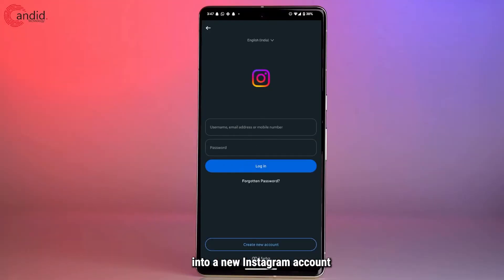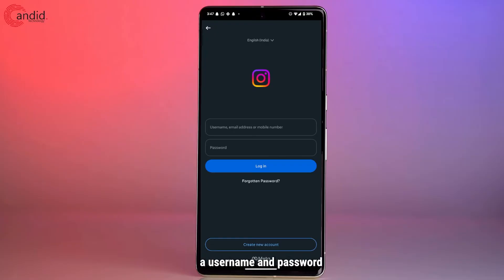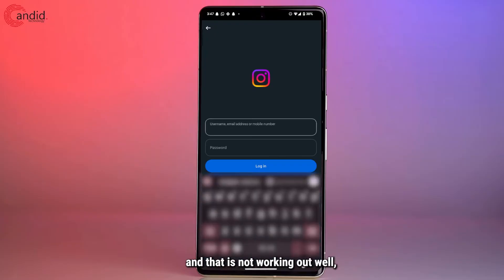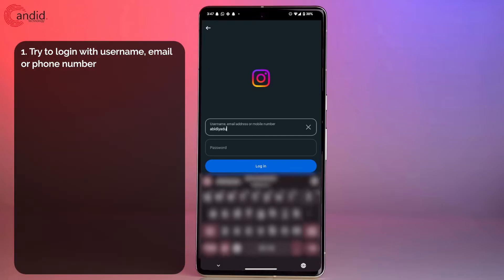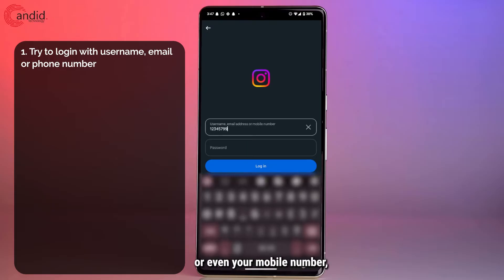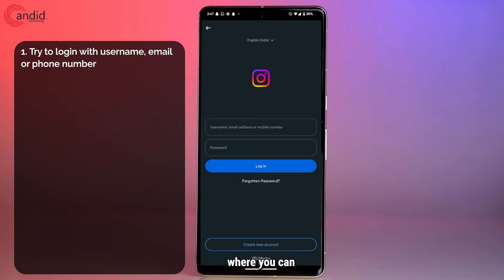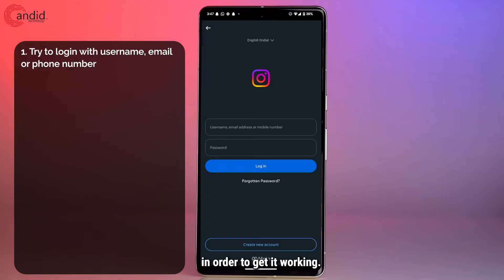When you're logging into a new or existing Instagram account, you're going to have to enter a username, email address, or mobile number and then your password. If your username and password combination is not working, you can try using your email address or mobile number instead. So you have three different combinations you can try, pairing your password with your username, email address, or mobile number.